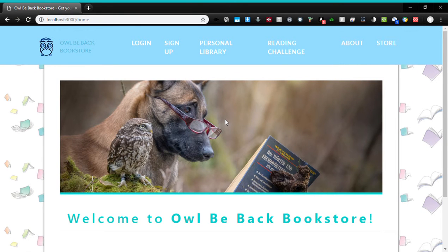Welcome to today's demo, Demo 2 of Book Library 1, formerly renamed to I Will Be Back Bookstore. If you don't know what Book Library 1 was or is, it's a web app that allows people to buy books, search for books, rent books through a subscription, create reading challenges, and find out more about a book and read reviews. All of that can be done through I Will Be Back Bookstore.